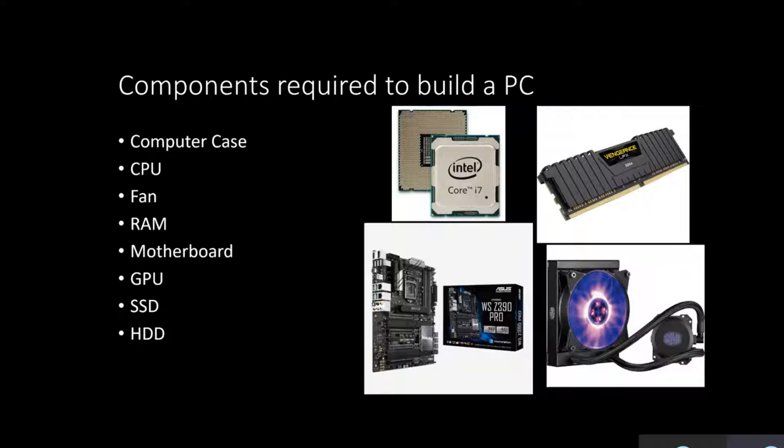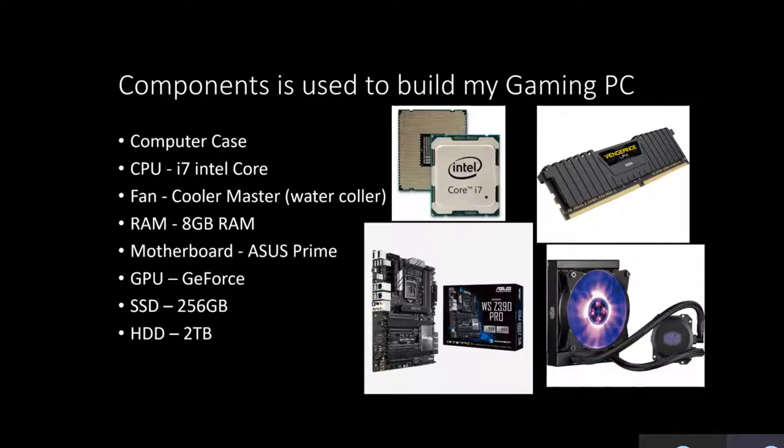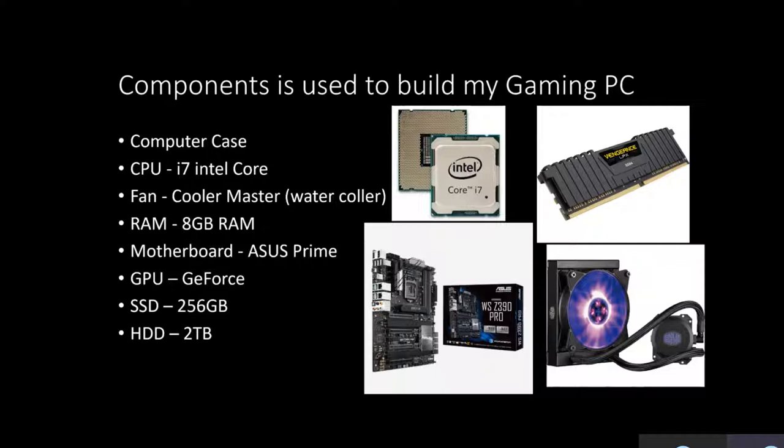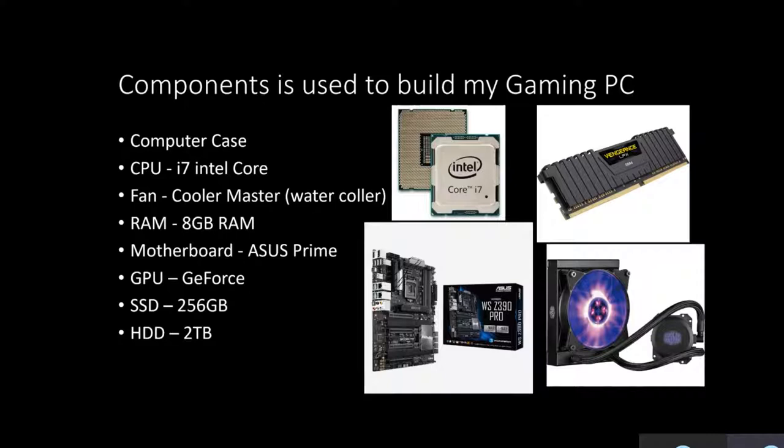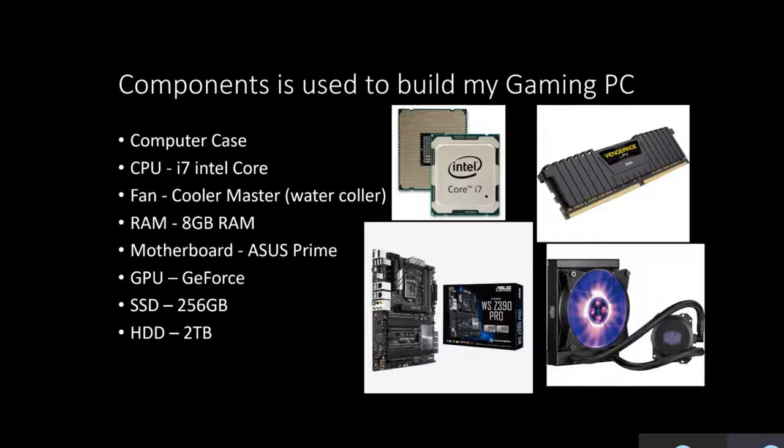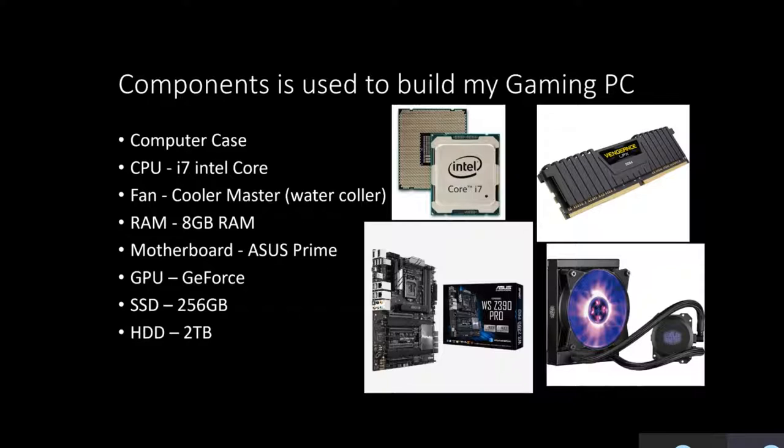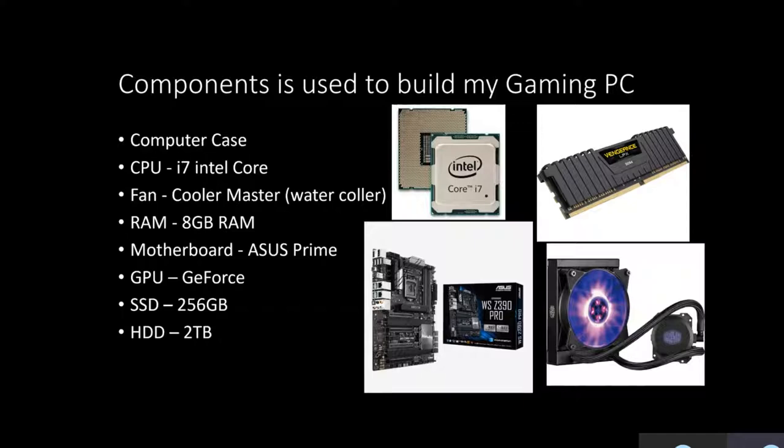And here are the specific ones that I selected to build my gaming PC: an i7 Intel Core CPU, Cooler Master fan which is a water cooler, 8GB of RAM, Asus Prime motherboard, a GeForce GPU, 256GB solid state drive, and 2TB hard disk drive.